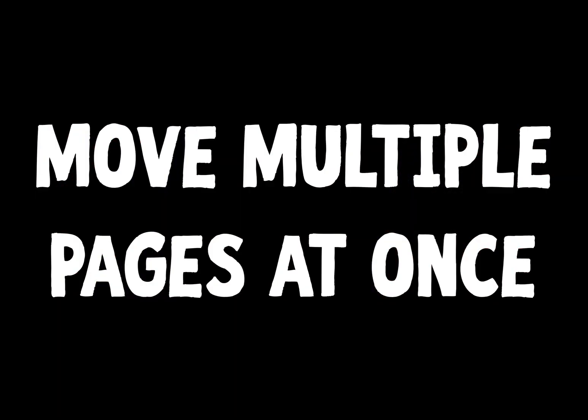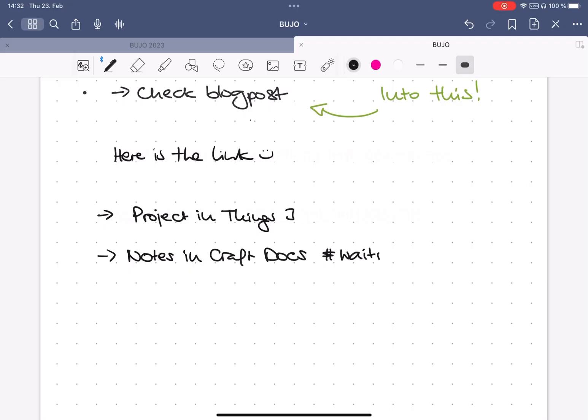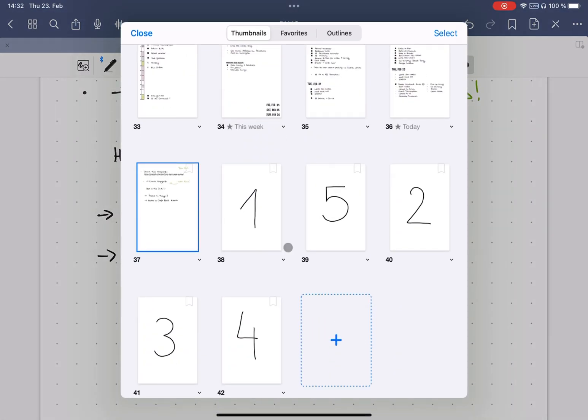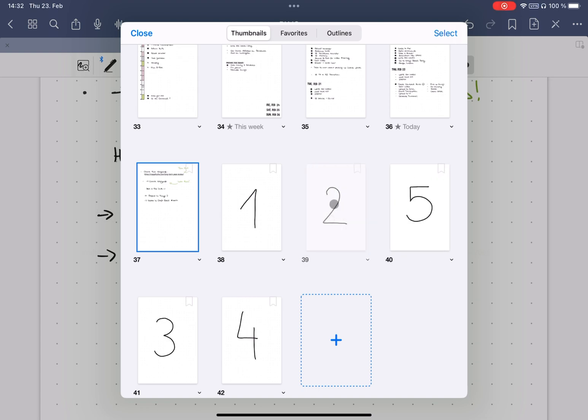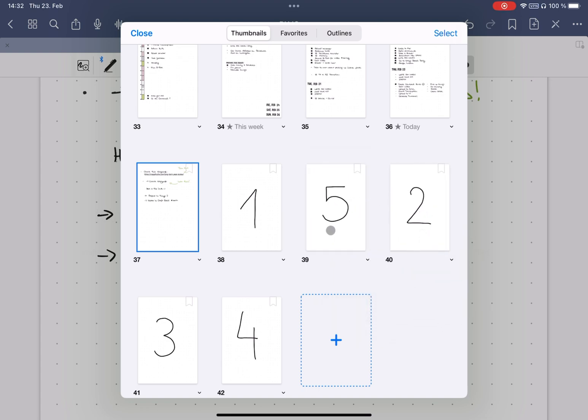Tip number four, move several pages at once. Once the document gets longer, I find it very frustrating that you can only move one page at a time. At least I often get confused about which page belongs where when I try to move them around.